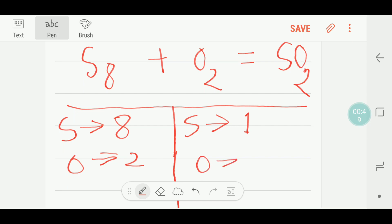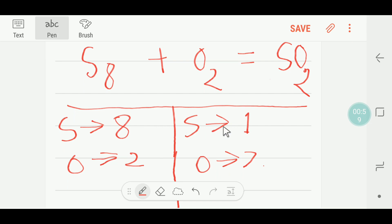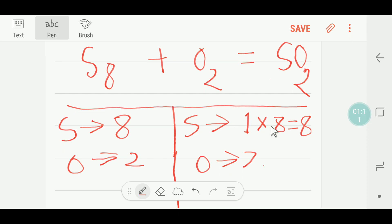If you compare the number of sulfur atoms, you can see on the left side you are getting eight, but on the right side you are getting one. So to balance, you can multiply here by eight, then you will get eight sulfur atoms.